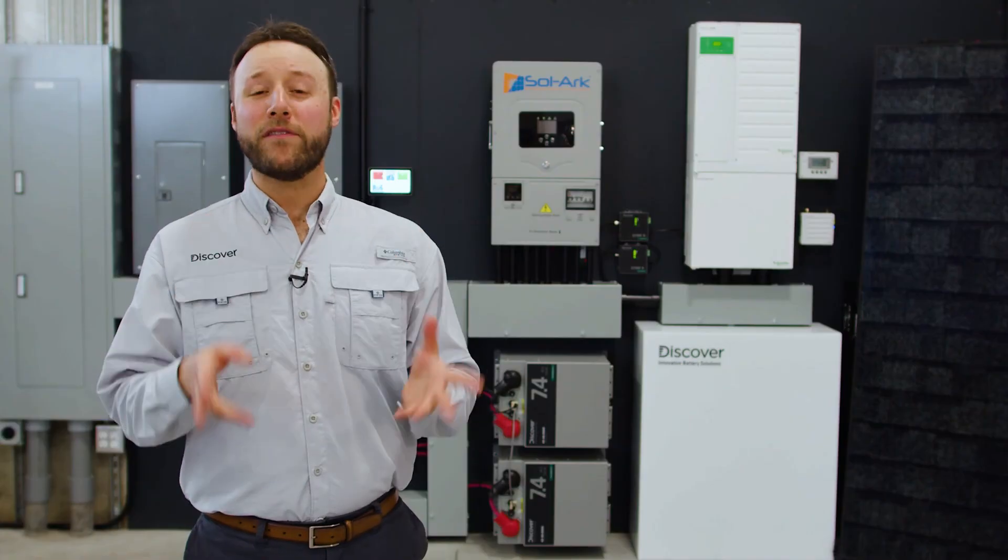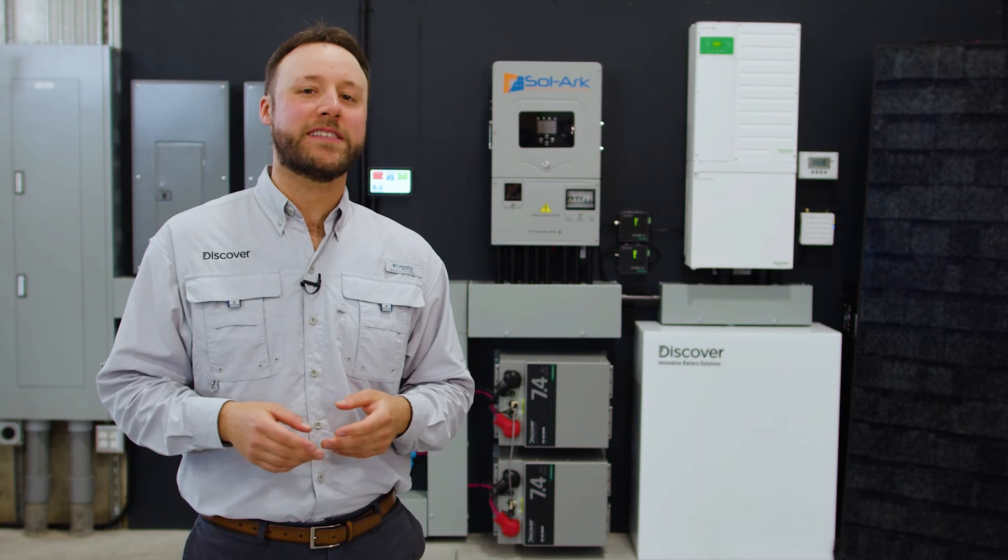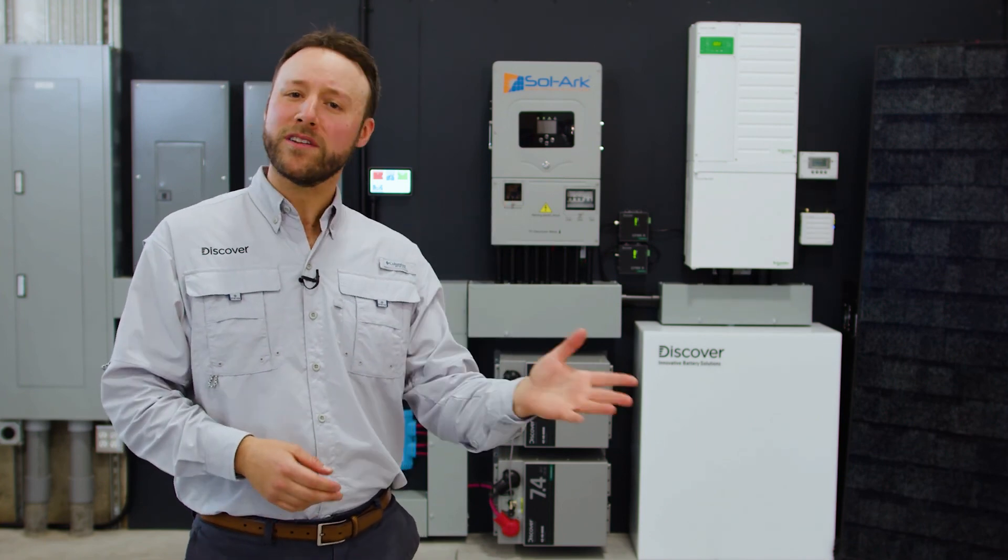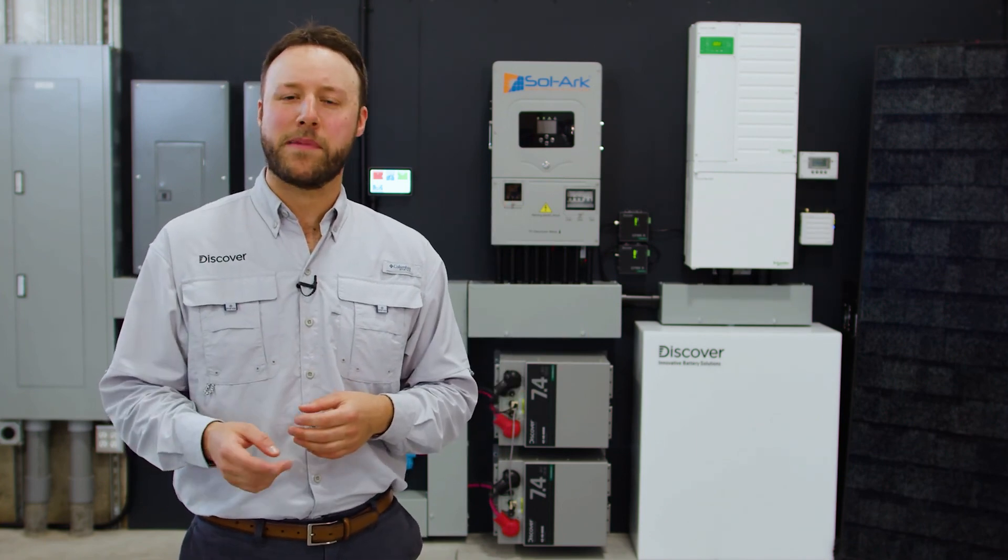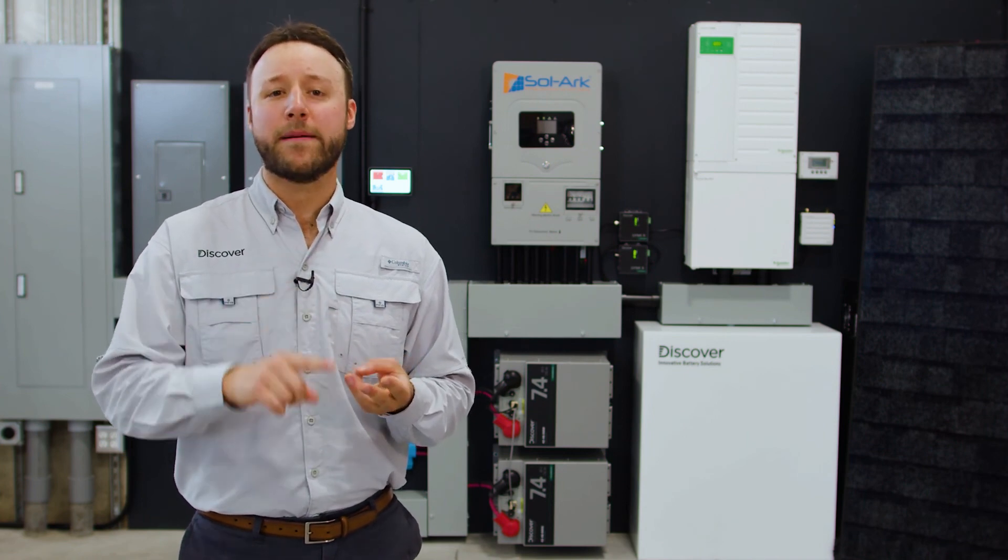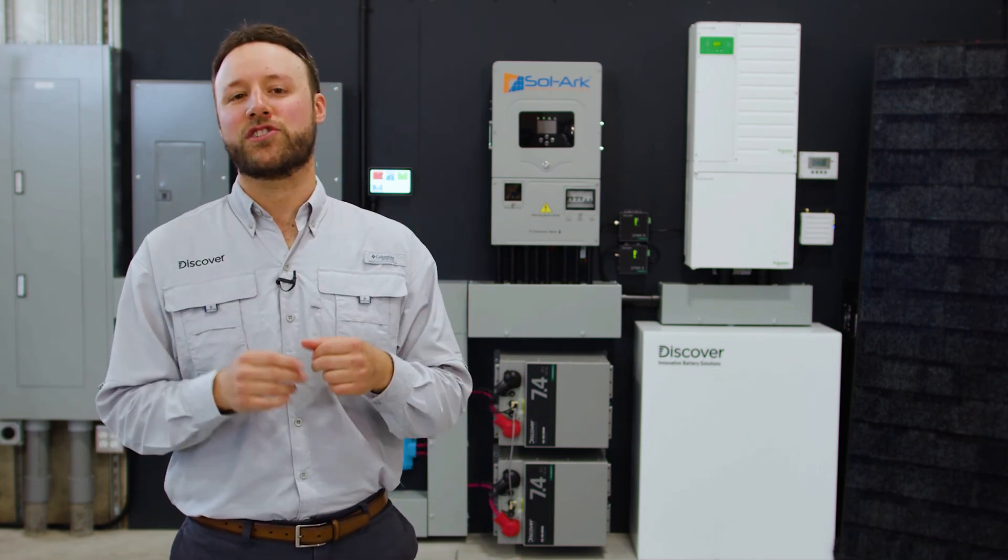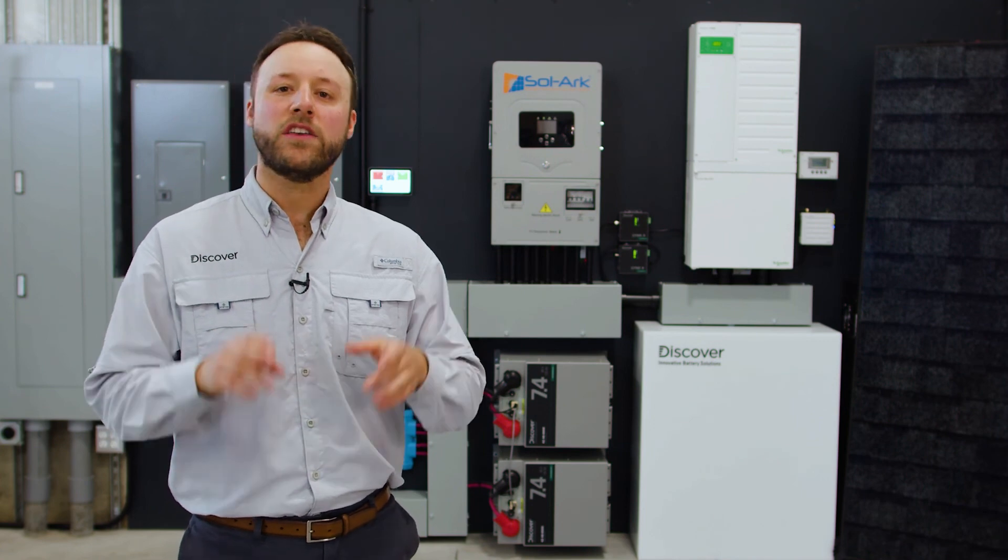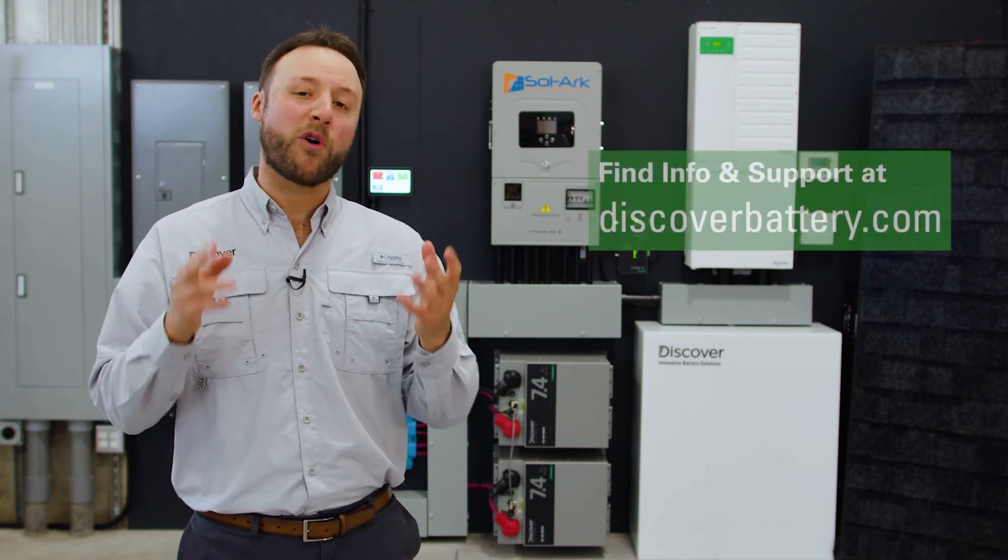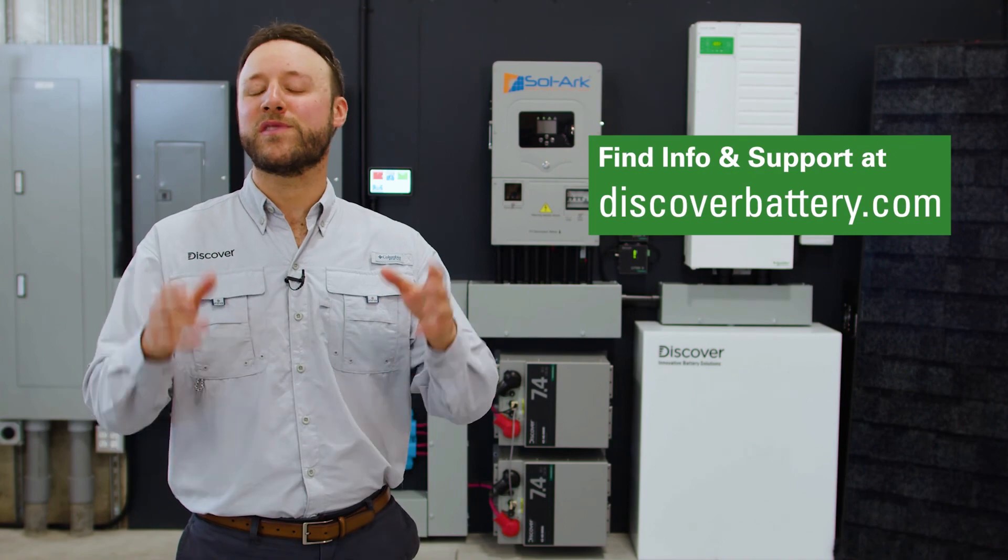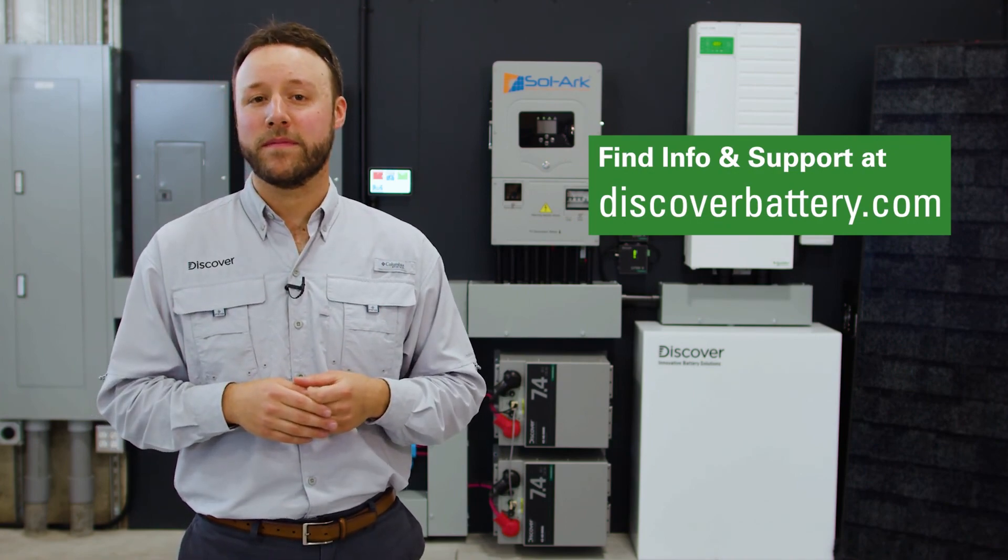Now that Link2 is appropriately set up and connected, it will transmit real-time values from the Discover Lithium batteries, including voltage, current, temperature, state of charge, and even fault conditions to Schneider power conversion devices using Xanbus. For more information and support material, you can always visit discoverbattery.com.